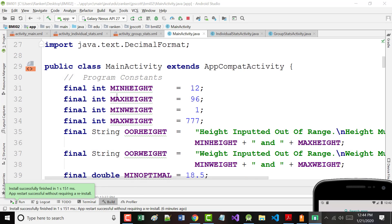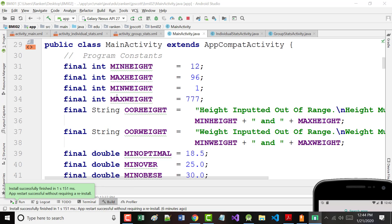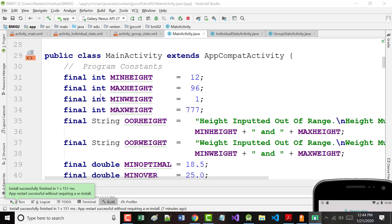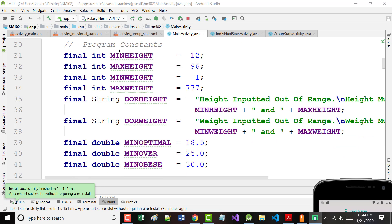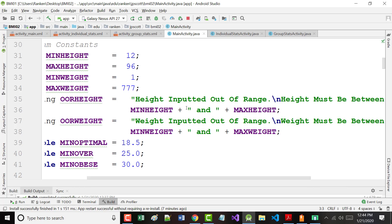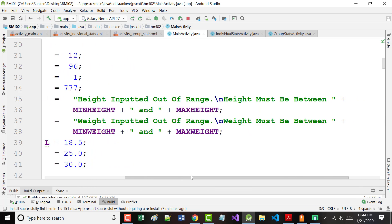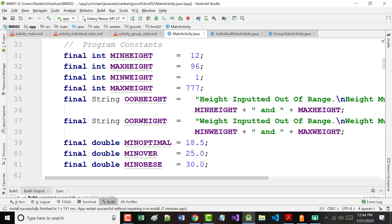Looking at what we have here: you've got two edit texts for height and weight. There are four buttons — a button to calculate, a button to clear, a button for individual statistics, and a button for group statistics. As a developer you should start thinking about things like: being able to print out either the individual statistics or the group statistics. What I may decide in the future is to take those two buttons and gray them out or disable them until I've actually calculated at least one BMI.